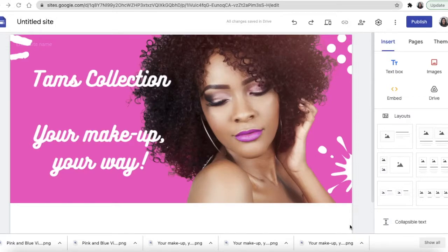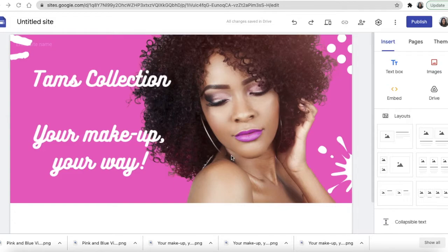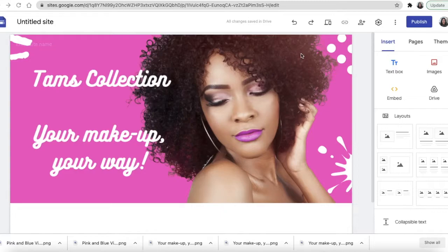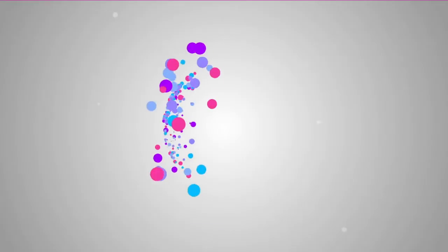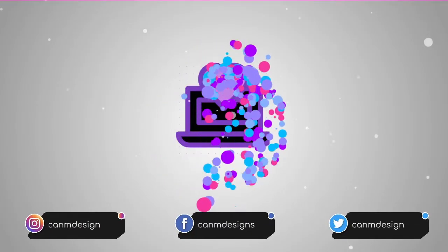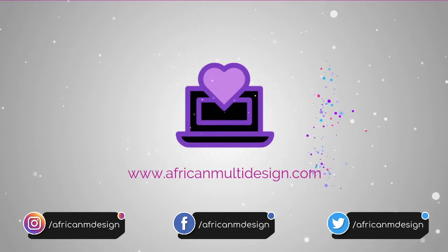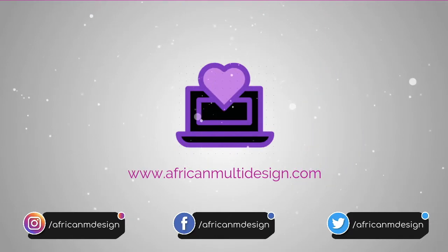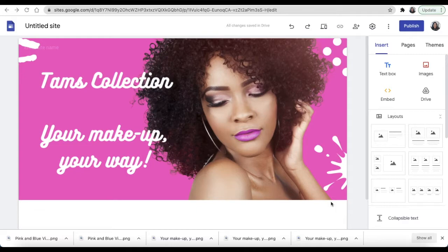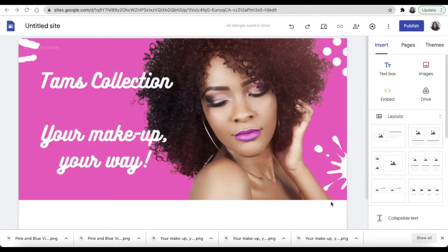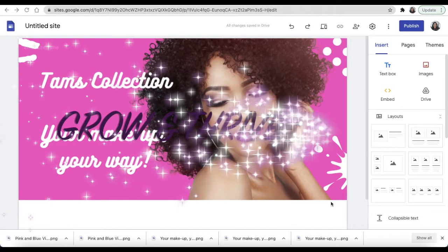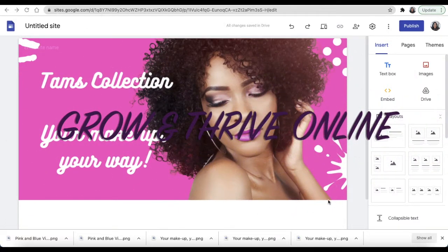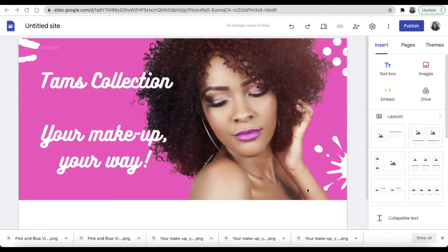In this video we're going to create a header for our website using a picture, so let's join me and let's do this. Content creators and entrepreneurs, welcome to African Multi-Design, the channel dedicated to making your business grow and thrive online. My name is Zanele. If we're meeting for the very first time, thank you for joining me and welcome to African Multi-Design.